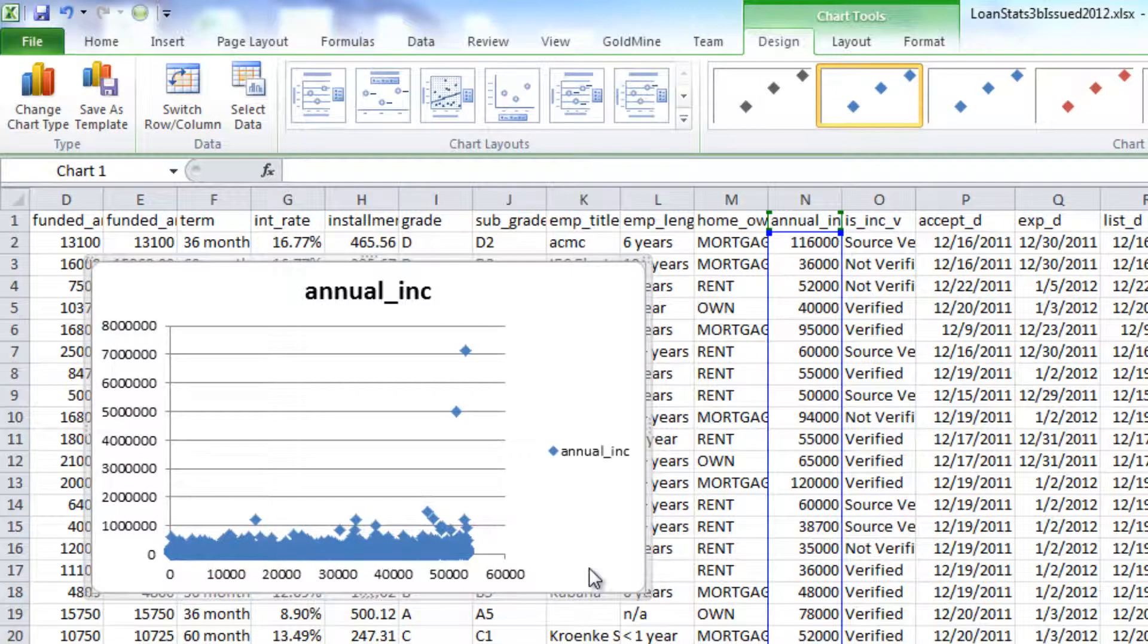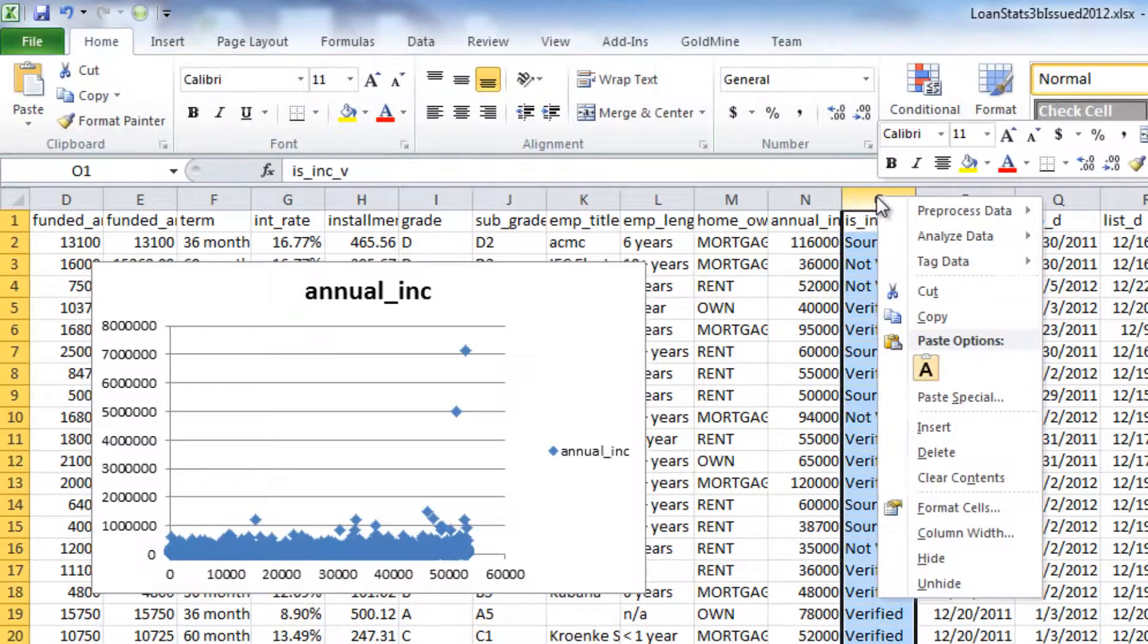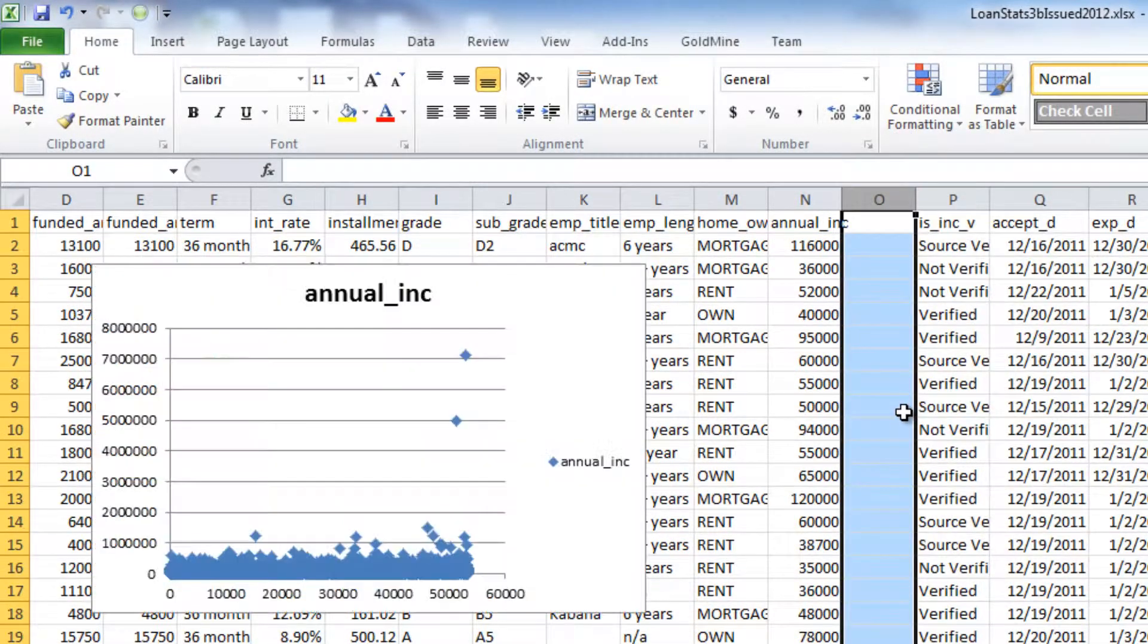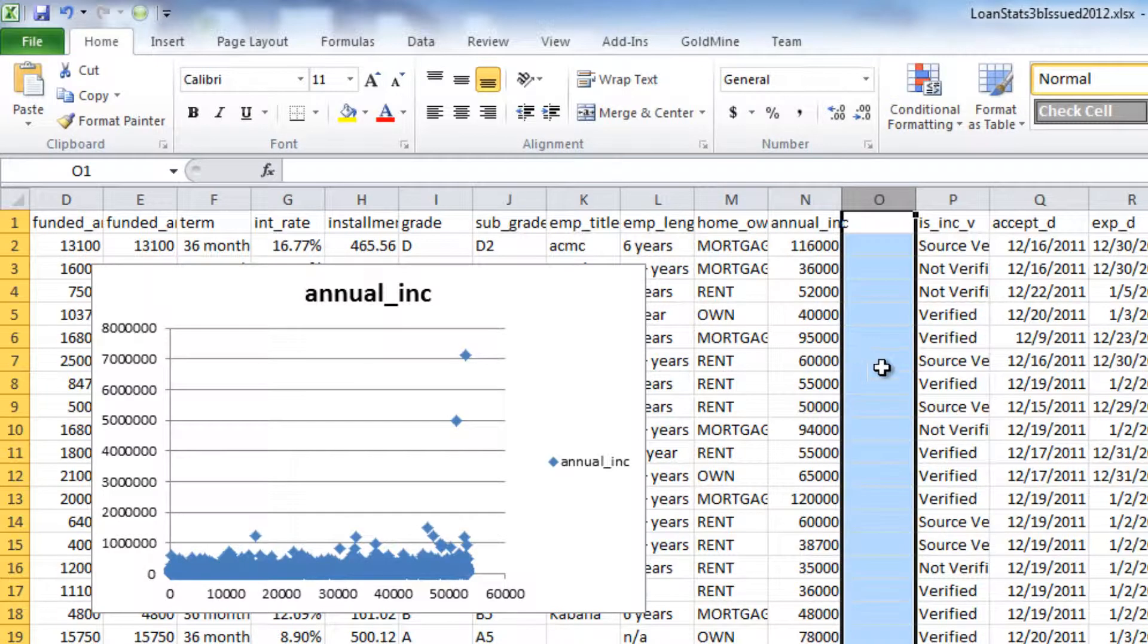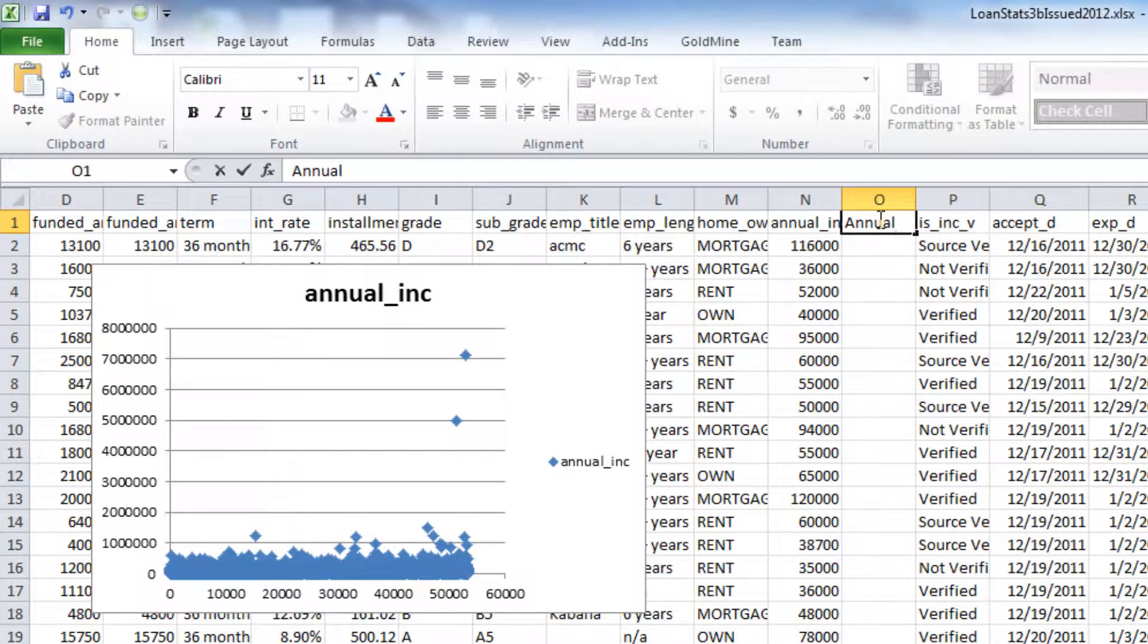To accomplish this, we will create a new blank column next to the annual income and provide it with a column heading of annual income clip $200,000.